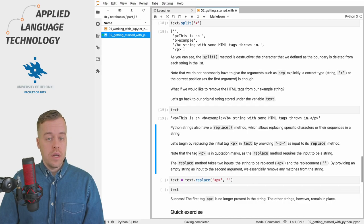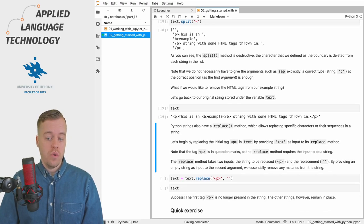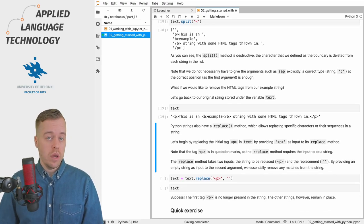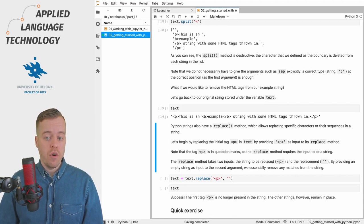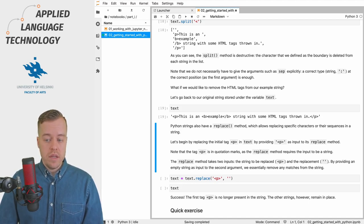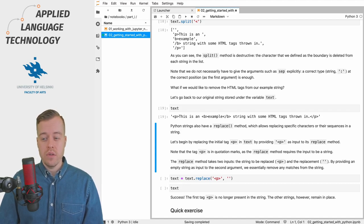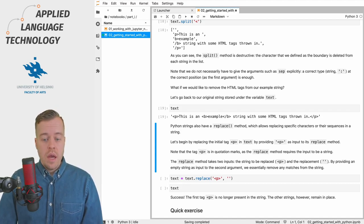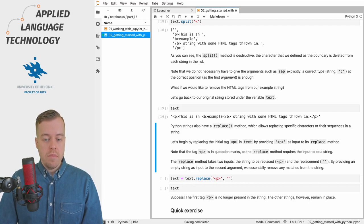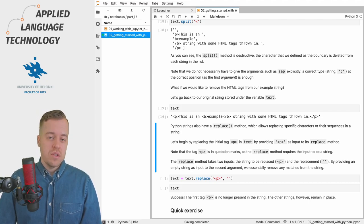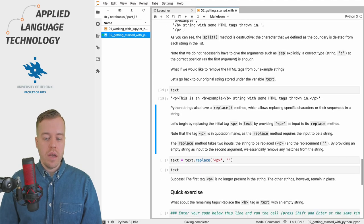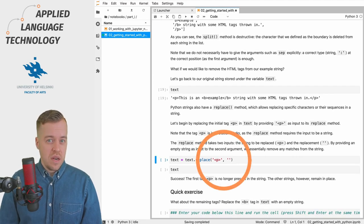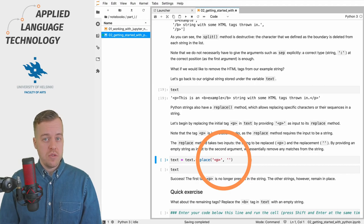Now the example text contains the example string with some HTML tags thrown in, and we can now try out another method named replace that we could use for example if we would like to replace the HTML tags or remove them from our example string. For this purpose we can use the replace method that allows replacing specific characters or sequences in a string. Let's just begin by removing the initial tag P from the text.